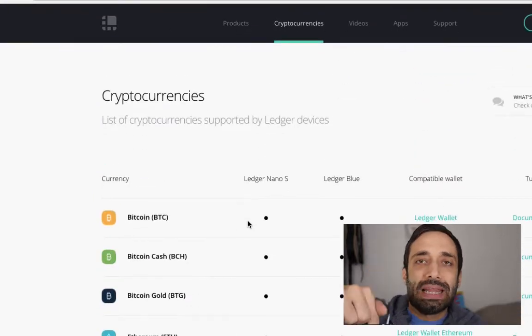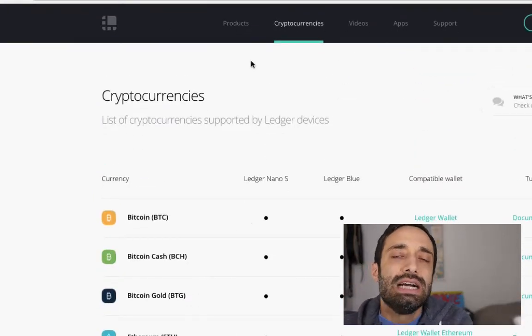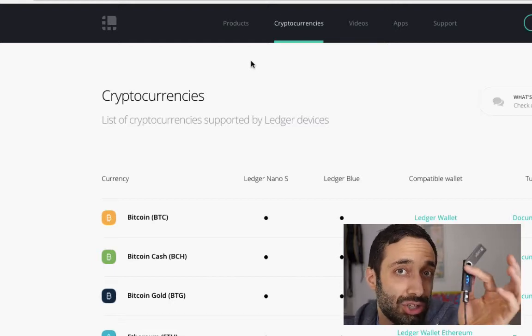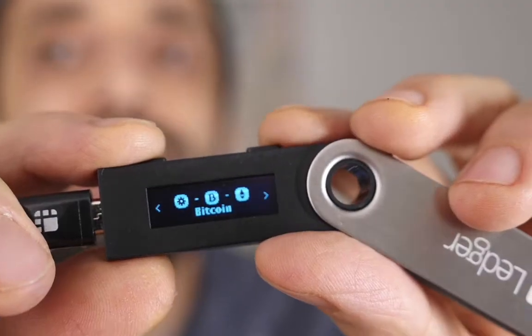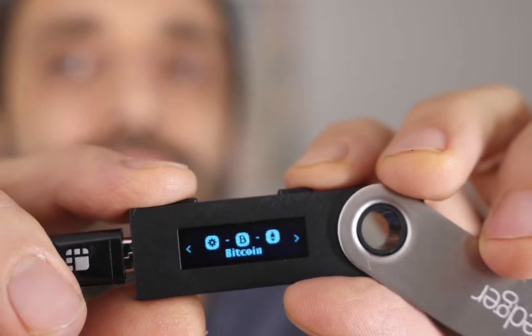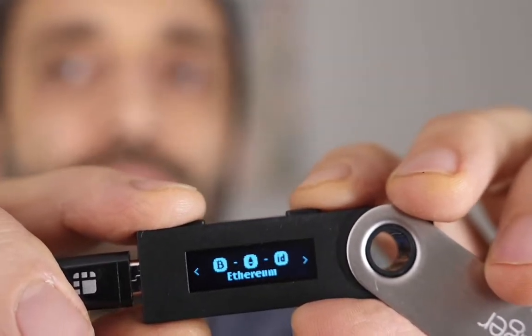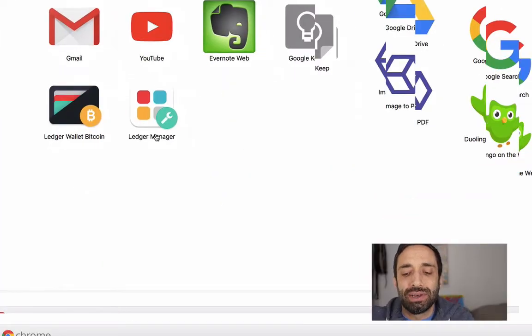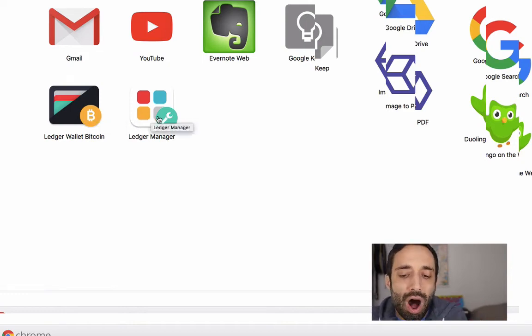So check out this list — I'll put a link down below if you want more information on that. When you get your Ledger, here's what to expect: Ledger has this interface that you can go through and view. You choose the coin you want — say Bitcoin — then you click into it to view that wallet. In order to use this you're going to need two Chrome apps, which you can install for free.